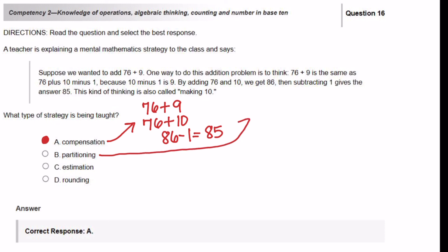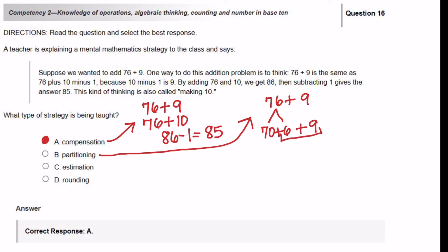For partitioning, it involves taking a large number and splitting that number into two smaller numbers. For example: 76 plus 9 would become 70 plus 6, then plus 9. You would add the 6 and 9 together first and get 70 plus 15, then 85. For answer choice C, estimation — you want a number close to the exact number. And for rounding, you want to adjust the number to a particular place value, so rounding involves place value.